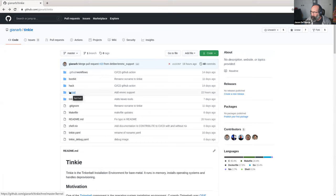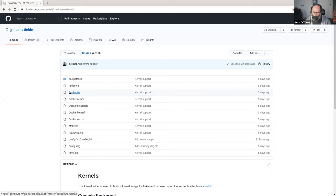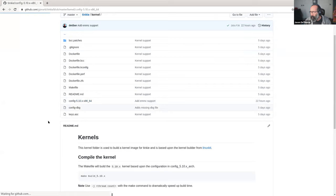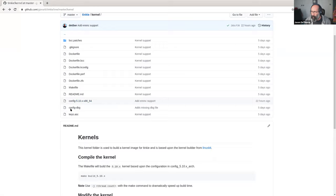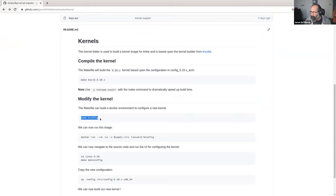Gianluca added a kernel subdirectory, which is basically a copy from the Linux Kit kernel because we have to fork it slightly. The kernel config is in there. If you know what you're doing with the kernel config, you can go in and modify the kernel settings you need. But chances are you might end up with a non-working kernel config, so it's a really good idea to run the make kconfig docker image step, which packages up the kernel sources in a Docker image that has all the tooling you need.